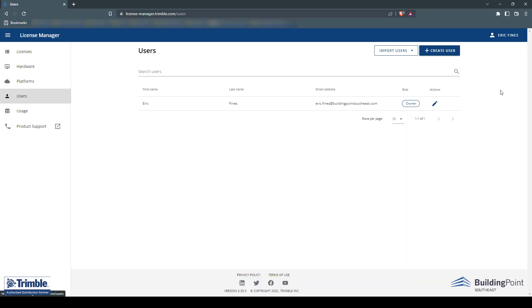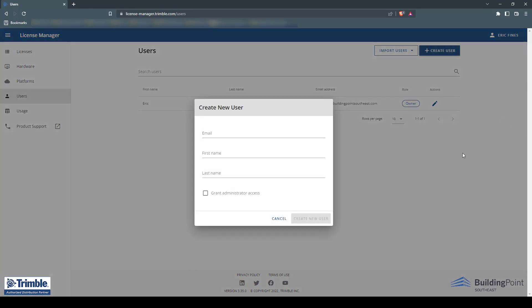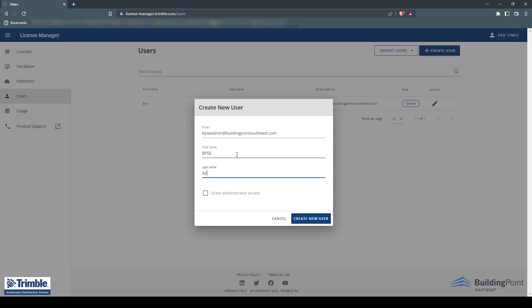To do this, we'll follow the same steps as before by clicking the Create User button in the upper right-hand corner and entering the credentials for a new user, which includes email address, first and last name. Then you will need to click the Grant Administrator Access checkbox to give this user admin rights.